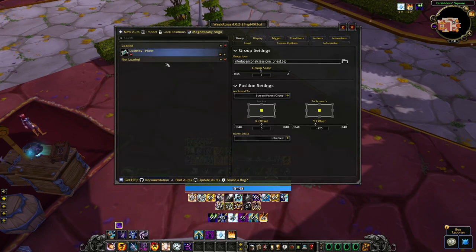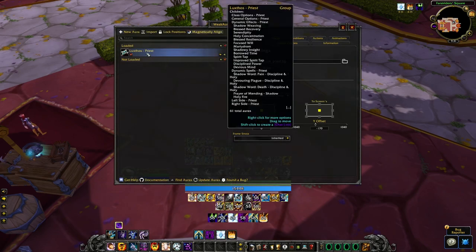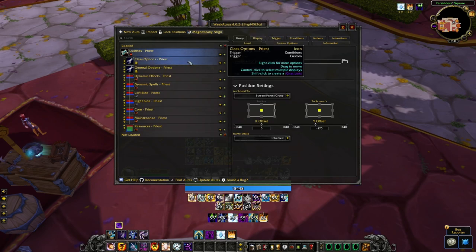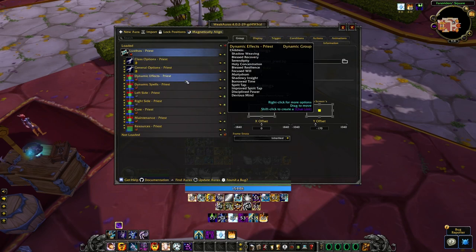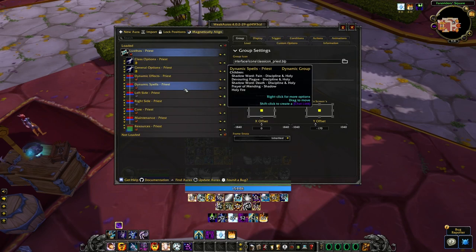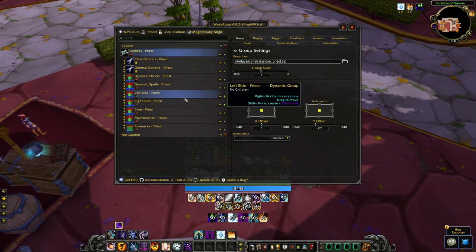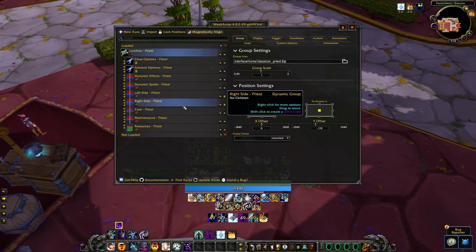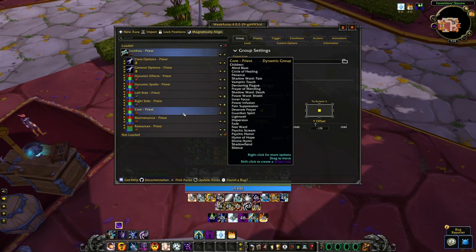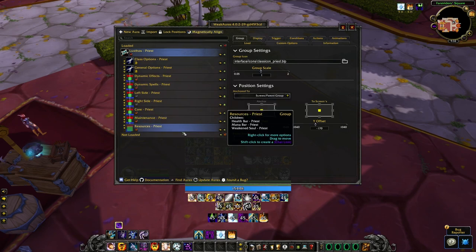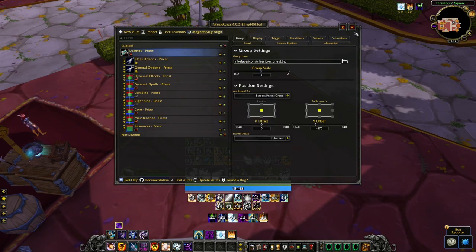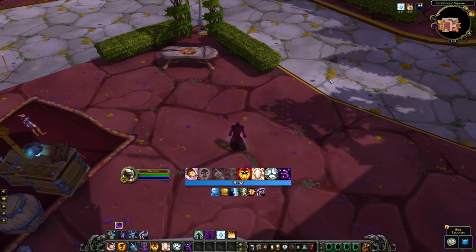One thing to keep in mind is that the name of the actual groups are very important. You need to make sure you do not rename any of them. Also, make sure you do not have any duplicates. If you have multiple copies of the same WeakAuras, the added number to the group name will cause you some issues.